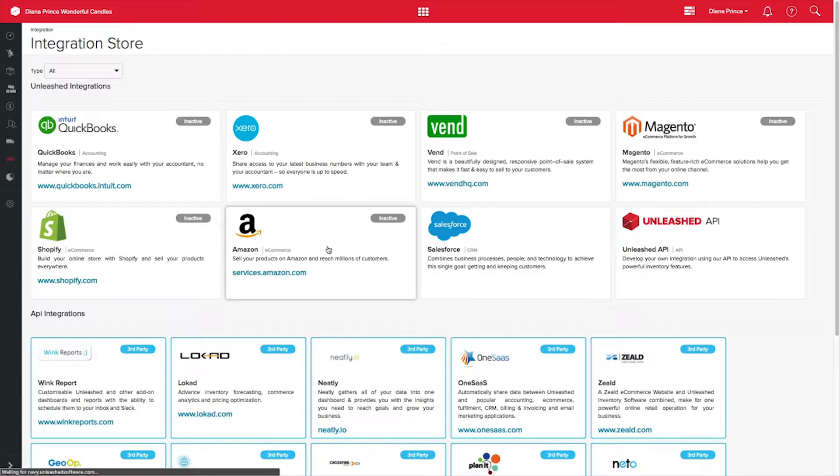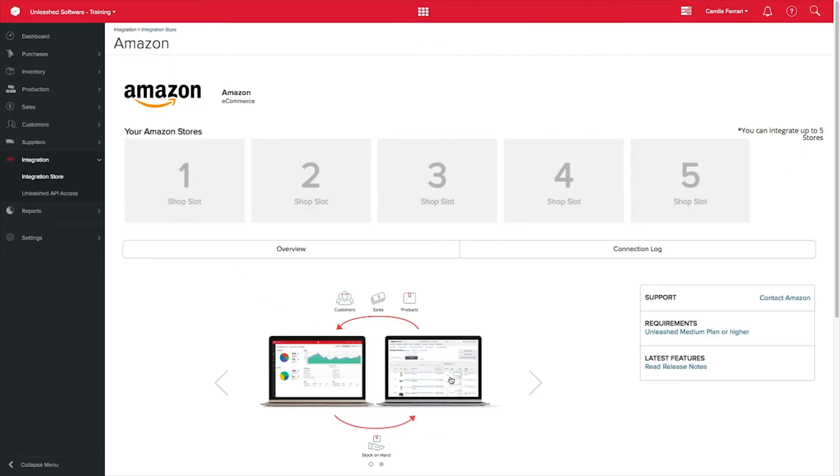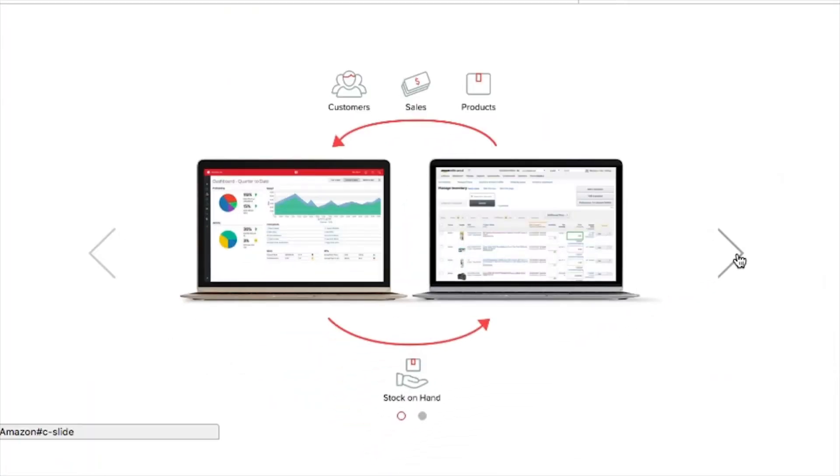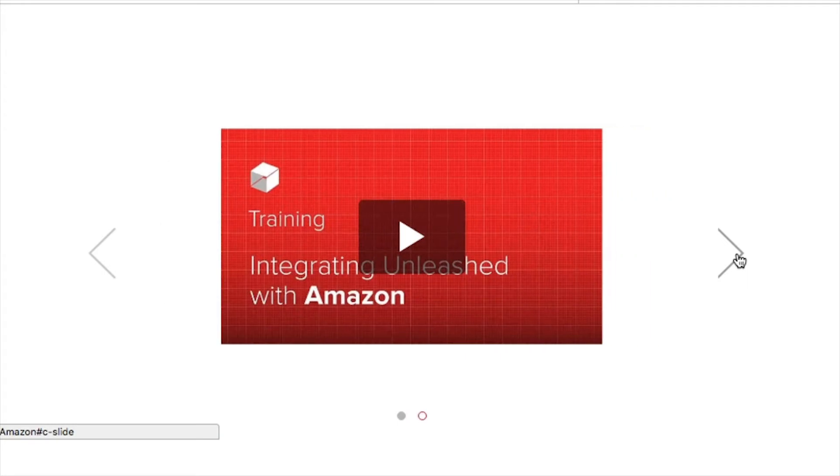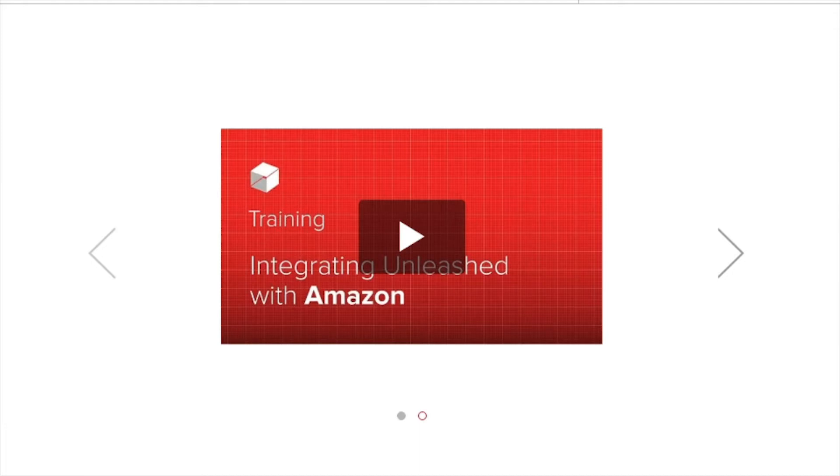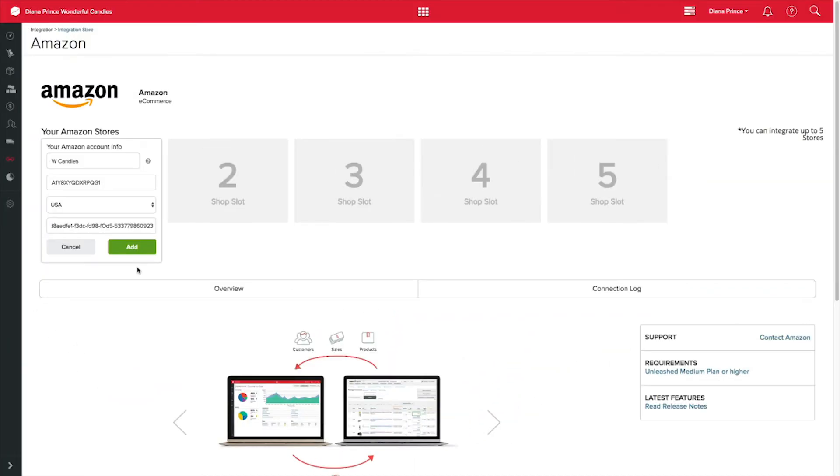Here you will find the setting up video for detailed instructions on how to set up your integration according to your business needs. You can have up to five Amazon accounts linked into your Unleashed account.